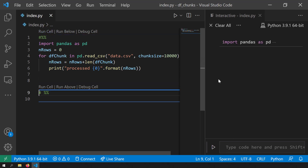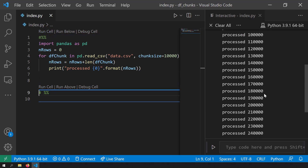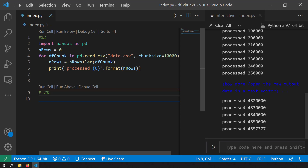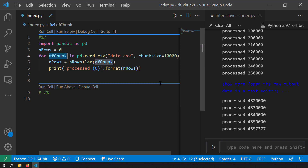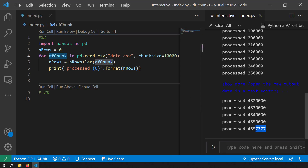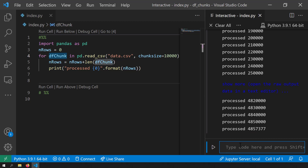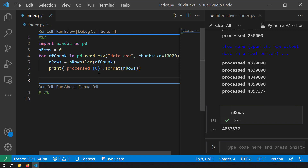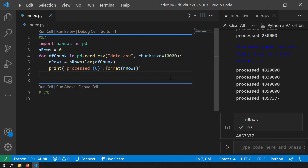Let's run this cell and see the results. You can see the data frame processing is going on, with each chunk of 10,000 rows being allocated to the df_chunk variable. At the end I got 4,857,377 — that many rows are present in this data frame. The n_rows variable now holds the total row count of this pandas data frame. Using this divide and rule approach, you can process a huge data frame in chunks so that you don't crash your pandas environment.